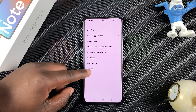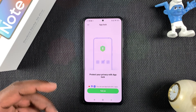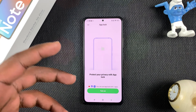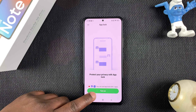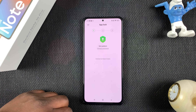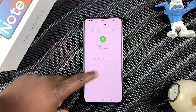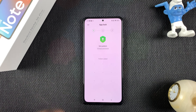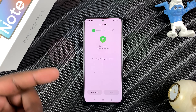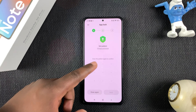Go to App Lock, which is software designed to lock your apps. Once you're there, turn that on and you're going to need to set a pattern. This is the pattern you'll use to unlock locked apps.